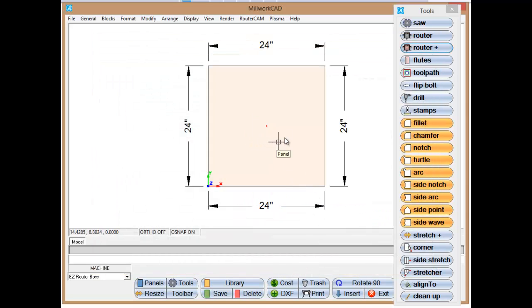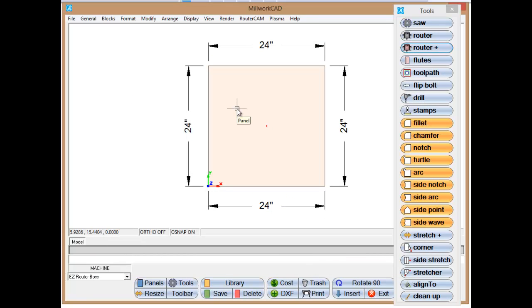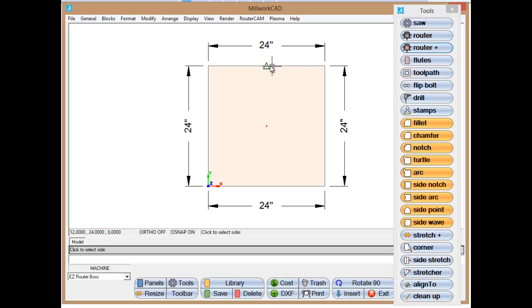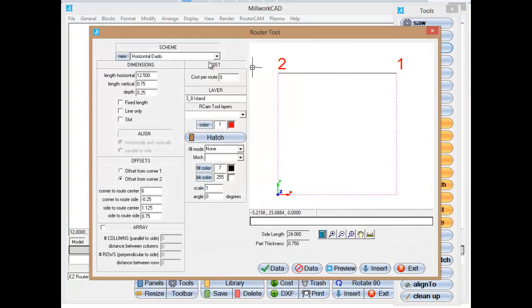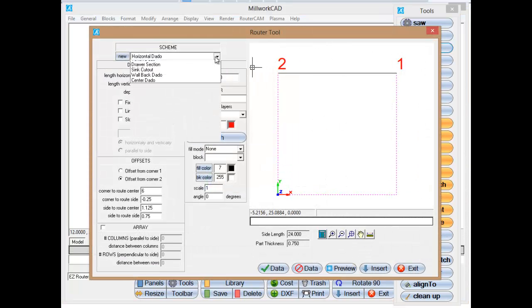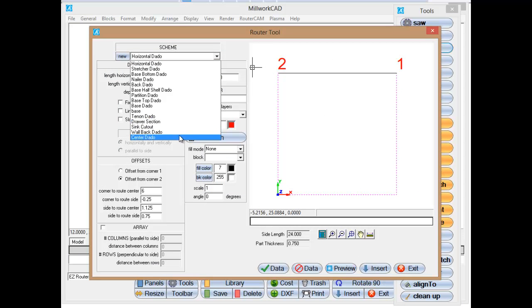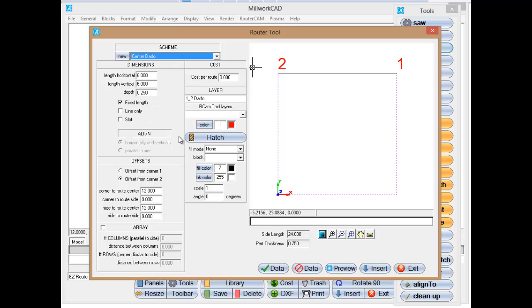Now I want to add a dado around this because I want to have three basic operations that you'd find in cabinet making. So I'm going to go to the router, reference the side again, and I have one called center dado.